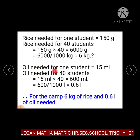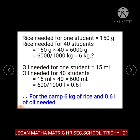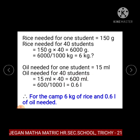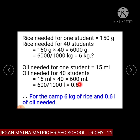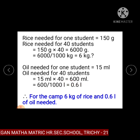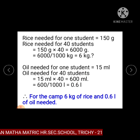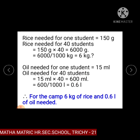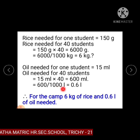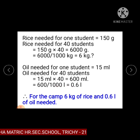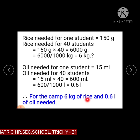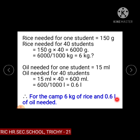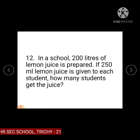Oil needed for 1 student is equal to 15 ml. Therefore, oil needed for 40 students is equal to 15 ml multiplied by 40, which equals 600 ml. Here, ml is converted to litres by dividing by 1000: 600 divided by 1000 equals 0.6 litre. Therefore, for the camp, 6 kg of rice and 0.6 litre of oil are needed for 40 students.